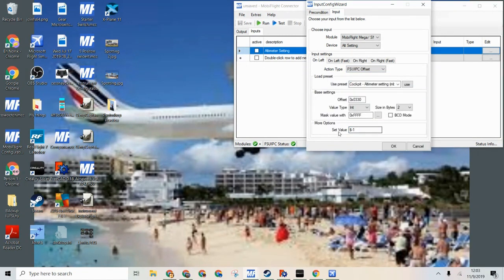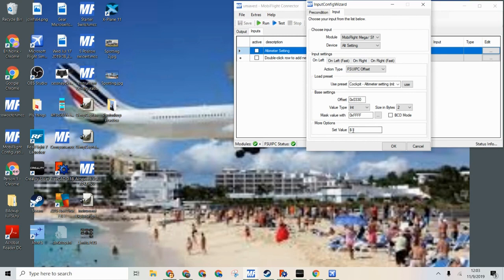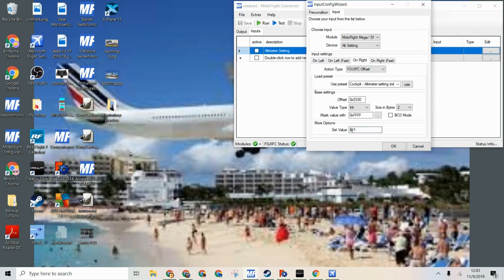On left we will say dollar sign minus 1. And then on right we will say dollar sign plus 1. Dollar sign is the X, so the altimeter setting. And then minus 1 is it going down 1. Then plus 1 is it going up 1.